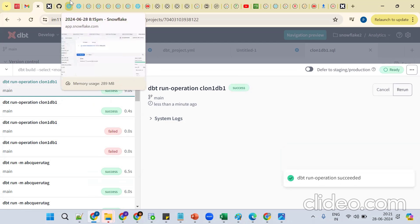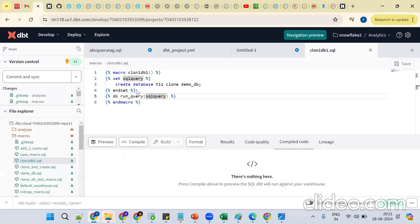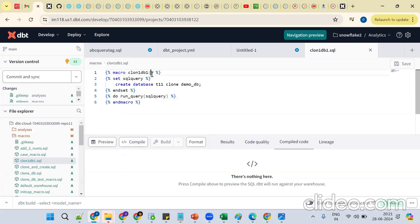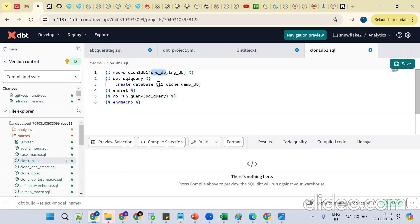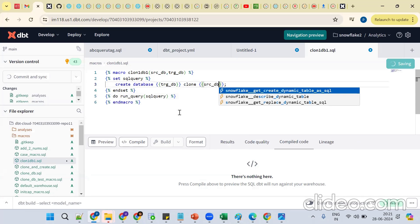Compared to Snowflake, dbt is simple. Go back and refresh — we get database t11, schema created. Now, this is static — how to make it dynamic? Pass the arguments: `src_db` for source database and `trg_db` for target database. dbt understands these variables as placeholders.